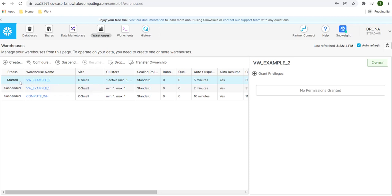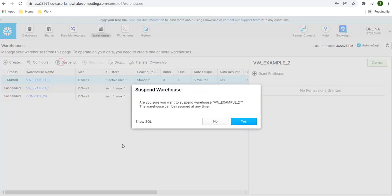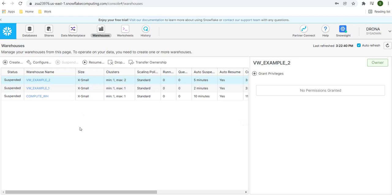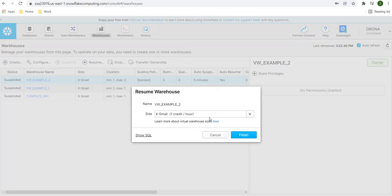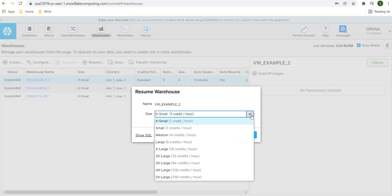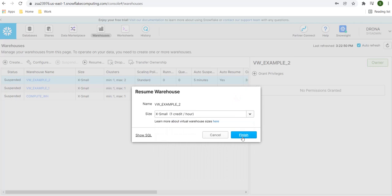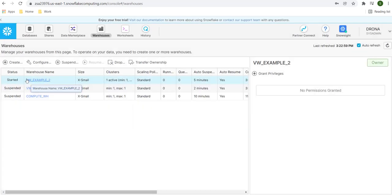Notice we did not set an initial suspended status, so the warehouse is already in a started state. You can change the status by selecting the warehouse and choosing to suspend it. It will give a dialog box asking 'are you sure you want to suspend this warehouse?' — click yes, and the warehouse goes into suspended state. To resume it, select it and click resume. You can also change the size here when resuming. Click finish and the warehouse will start again.